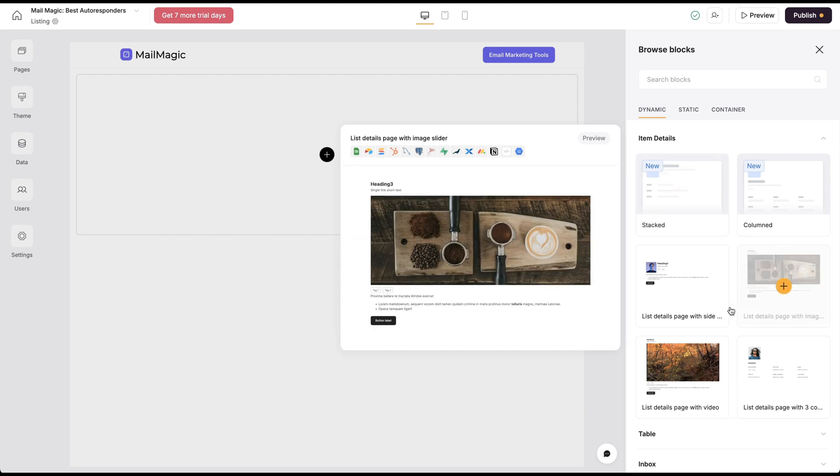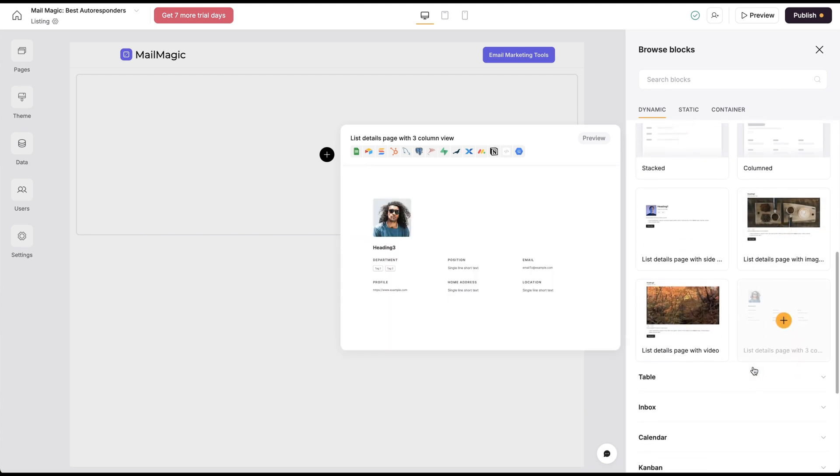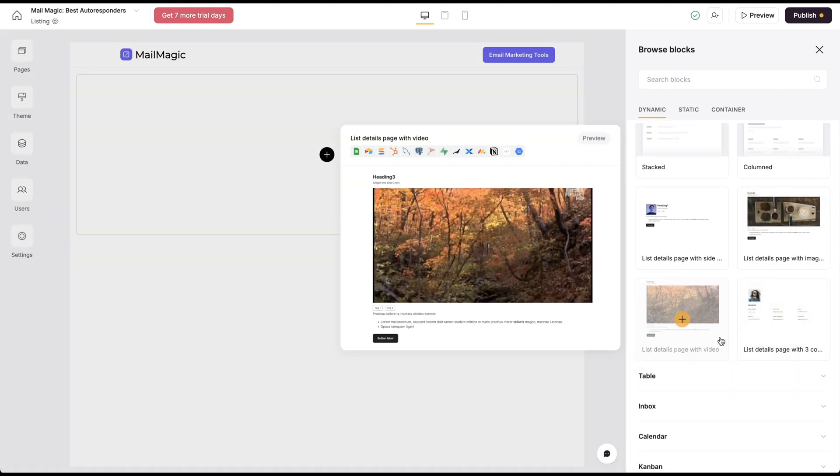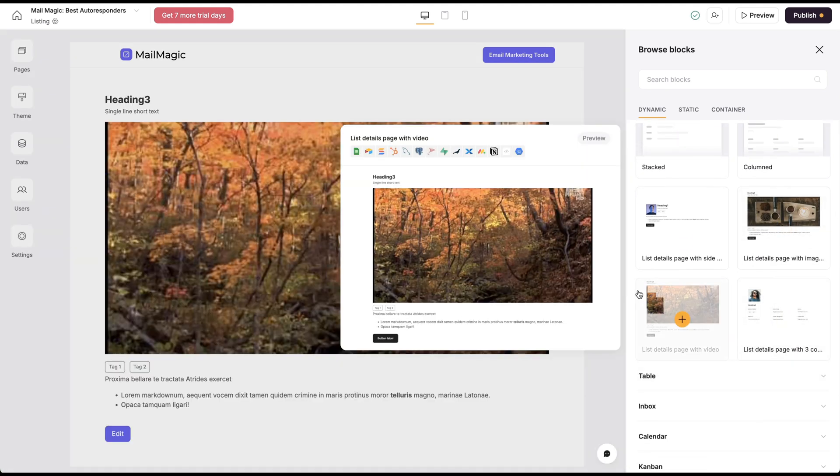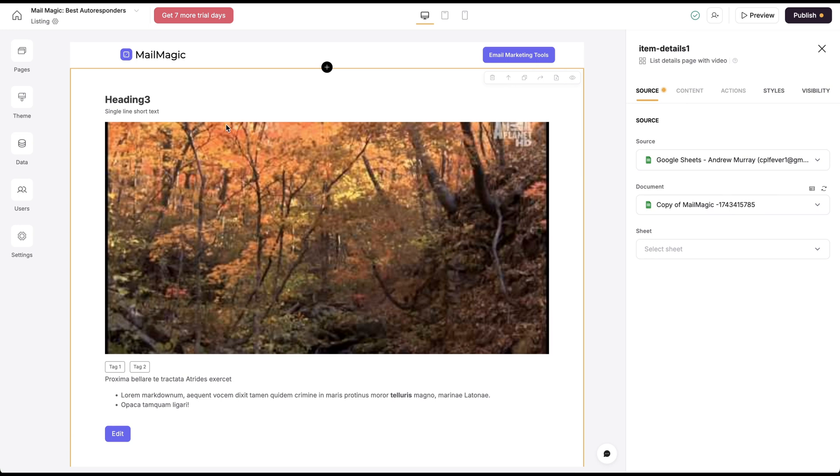What you're going to want to do is when you're creating your page, you're going to want to go down here to the item details and these are all dynamic. You can have different layouts for how you want things to be set up. This is a modern one.